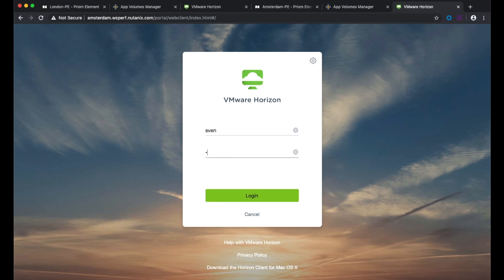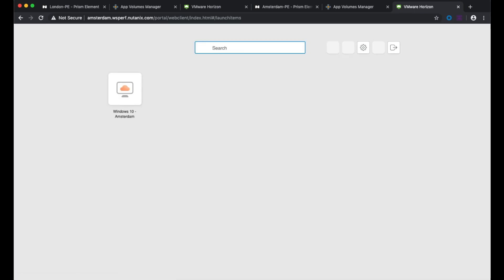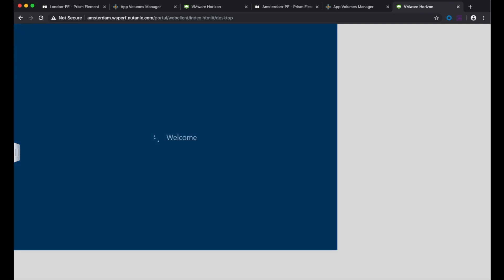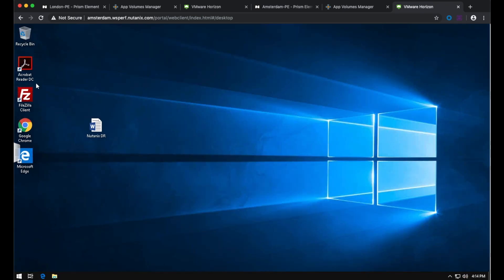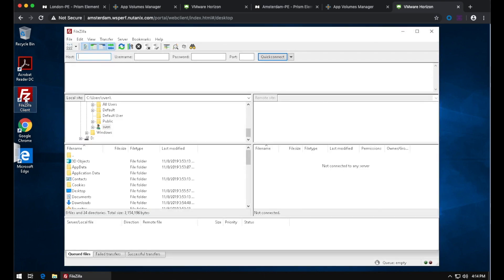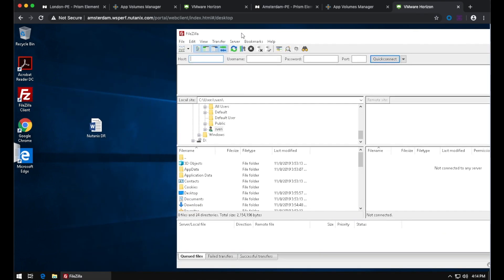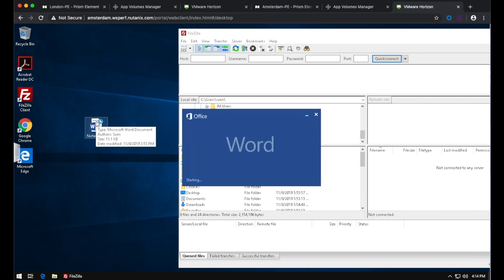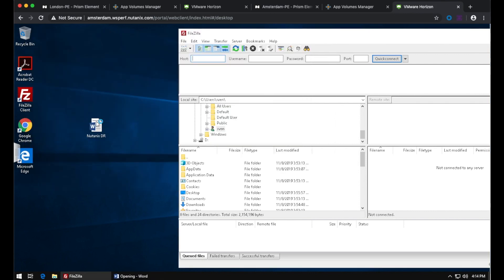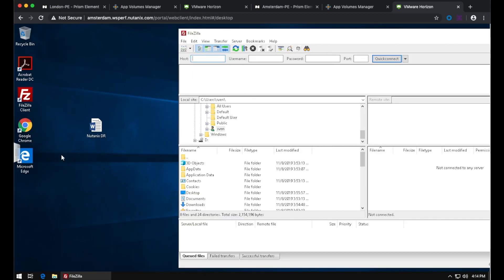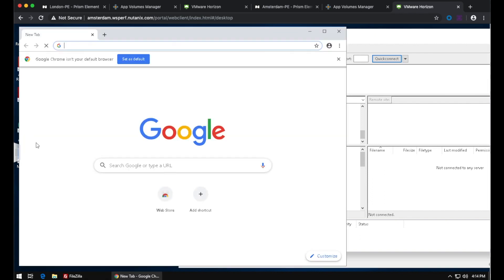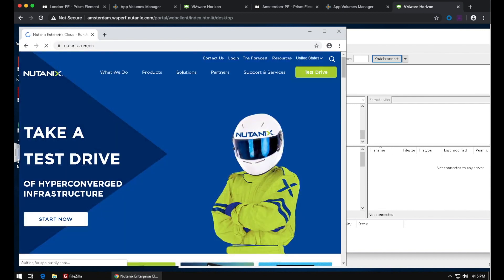When I log on to the Amsterdam desktop pool, I'm able to see my restored applications and my document on the desktop that I created earlier. My FileZilla client has been installed, Google Chrome is there, and the file I saved on the desktop is present. What I've shown today is that if you use VMware writable app volumes with Nutanix replication, you can quickly recover from a disaster. Thank you for watching.